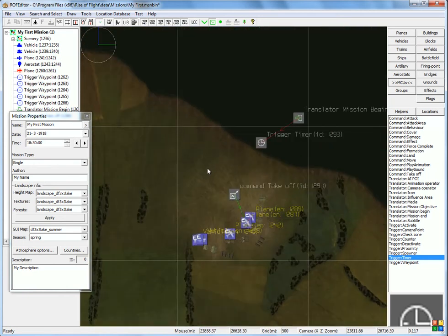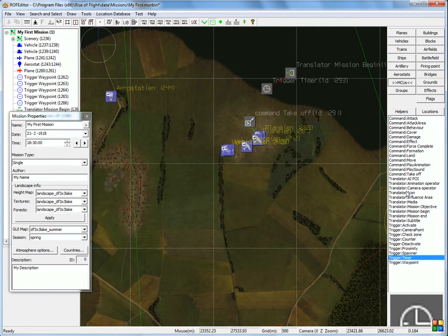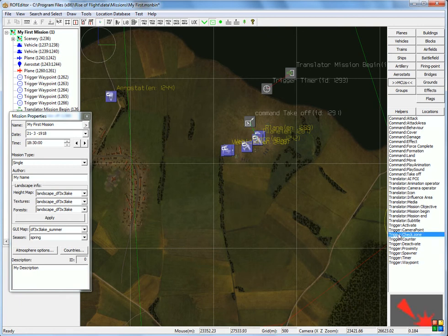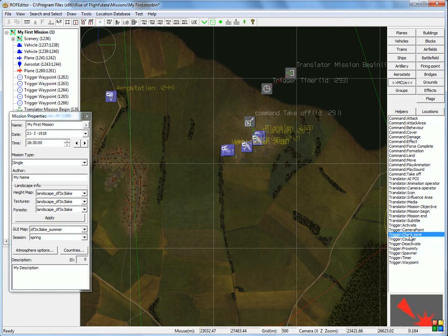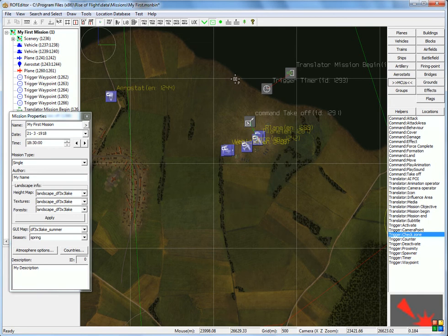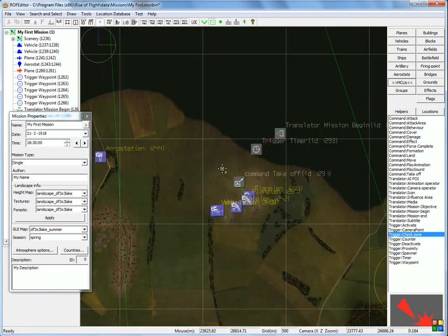So, okay, interesting, well, that's possible, because there is a special trigger for that, and it's called, that's two actually, check zone, and there is proximity. Proximity measures the distance between two objects in particular, and check zone, just measures within a certain zone if certain objects will appear. So, let's use that one.